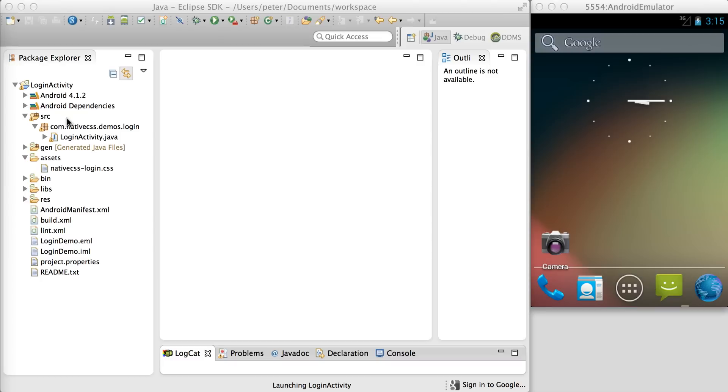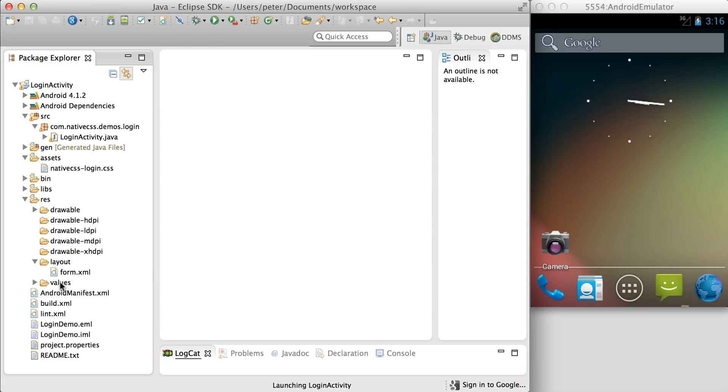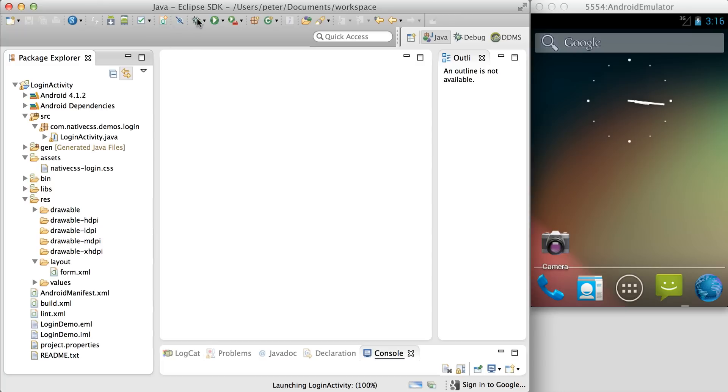The only files of interest in the demo app are the login activity, the CSS file, and the form layout. First things first, let's run the app.